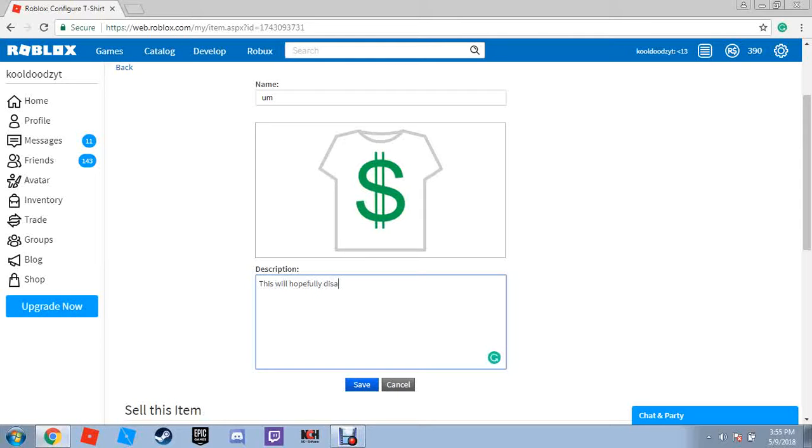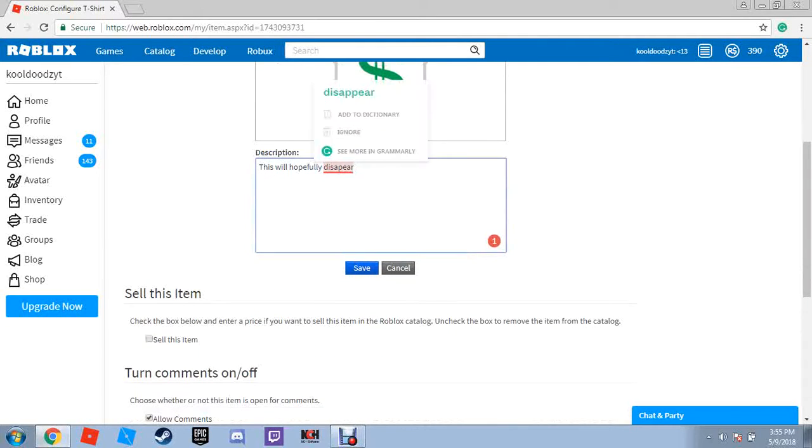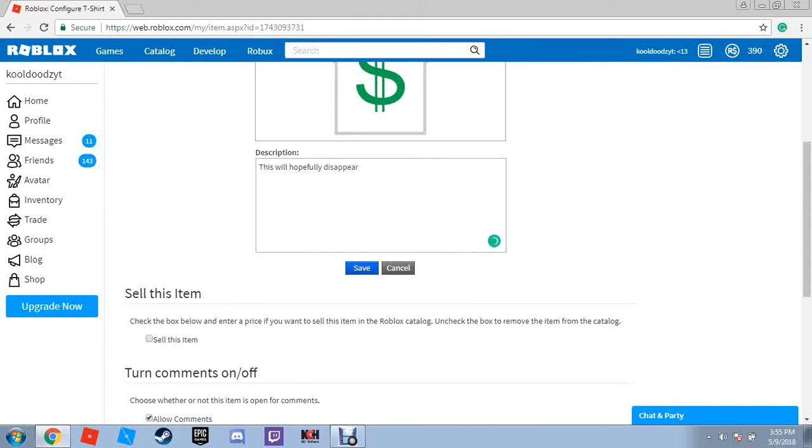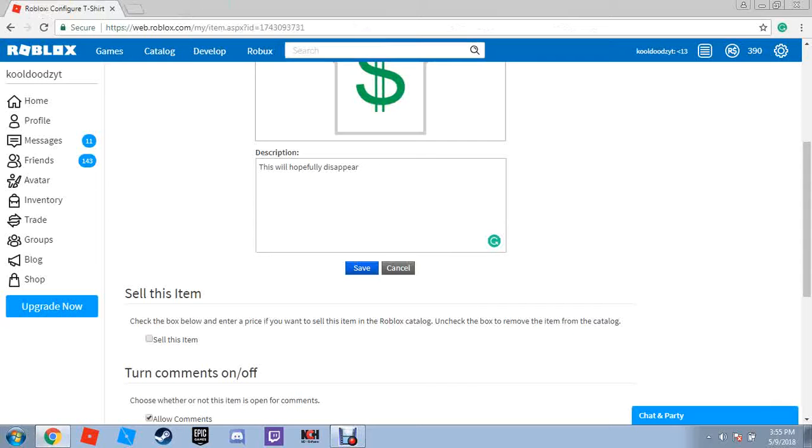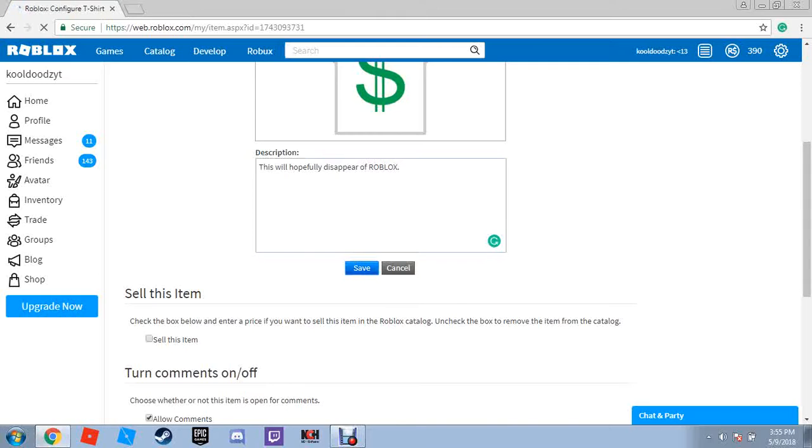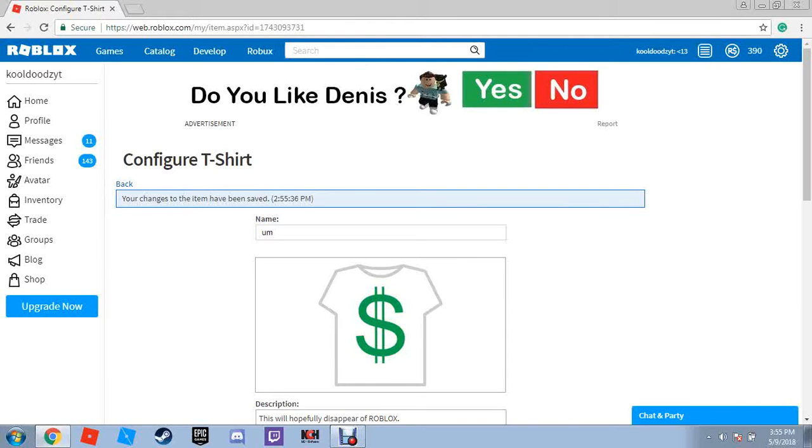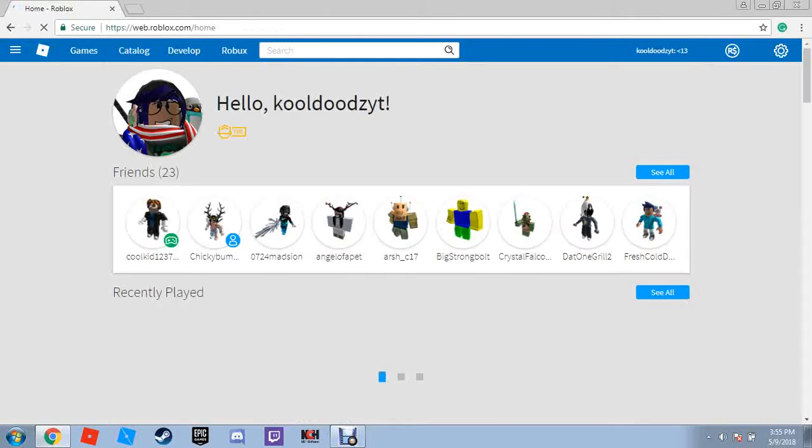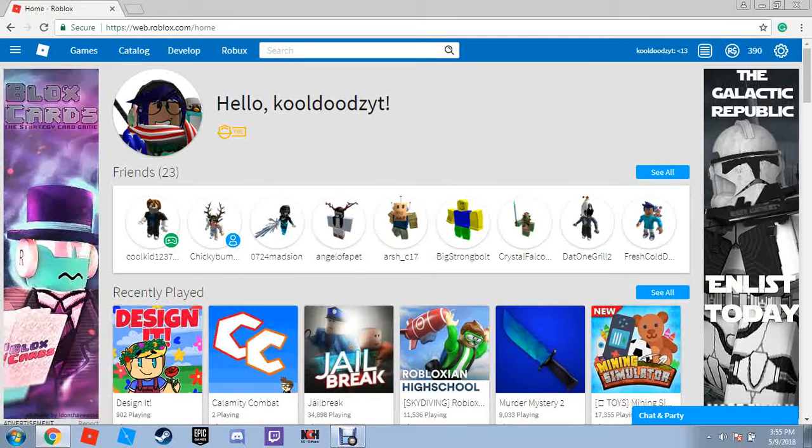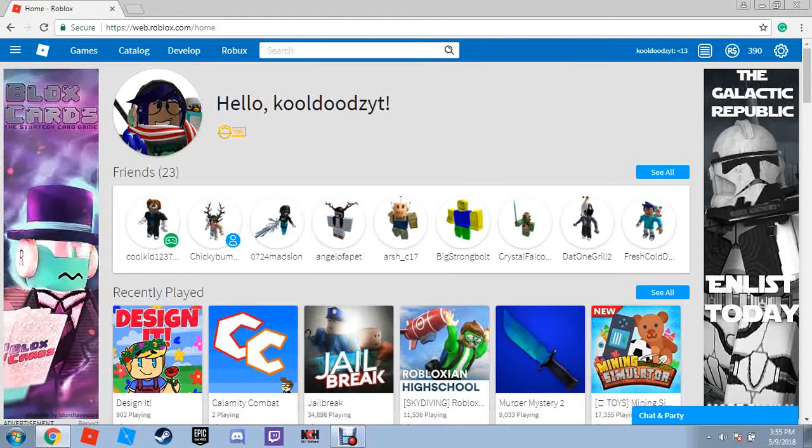Oh my gosh, I'm still like... How do you spell disappear? Here. That's why I have Grammarly! It's free! It will hopefully disappear off Roblox. Okay. There we go. So, there we go. That's all that's going on right now.